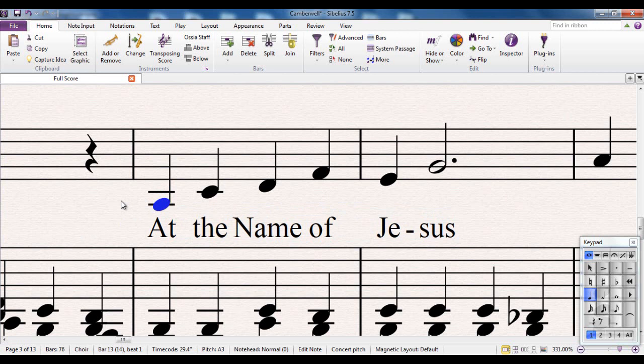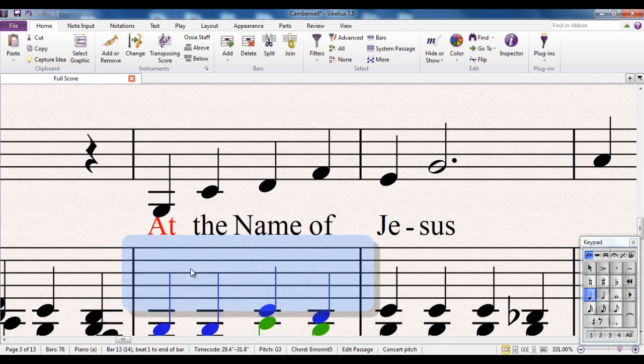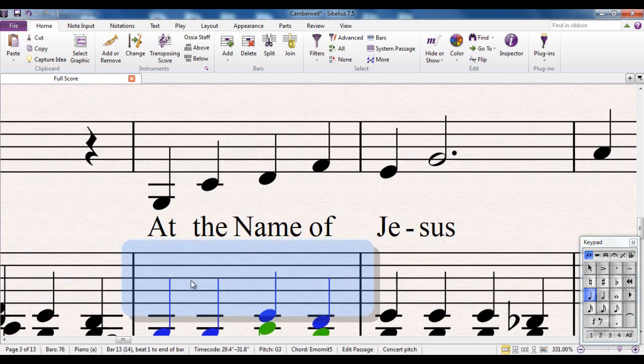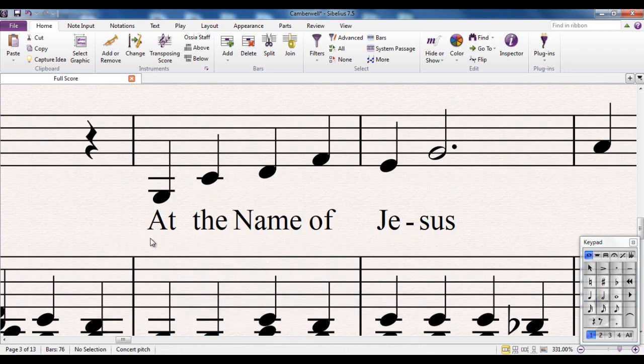If I move this note further down, see the word at has now gone red. That's magnetic layout saying if I move this down any further, it's going to clash with the stave below. So what I could do is move the stave down, and it now can move further down.